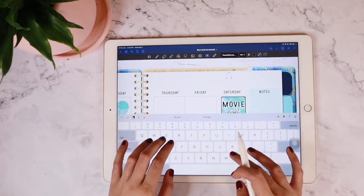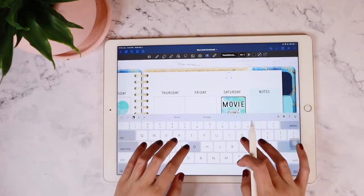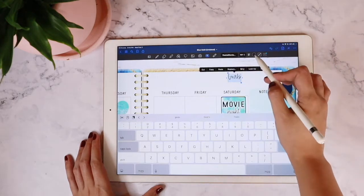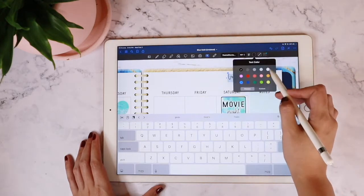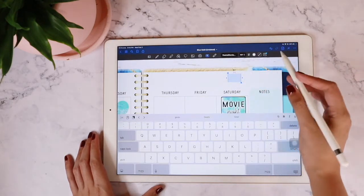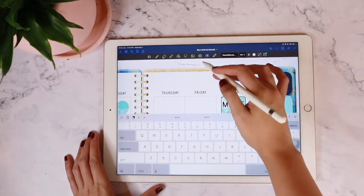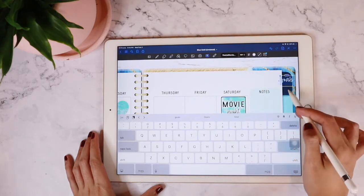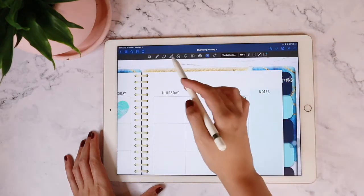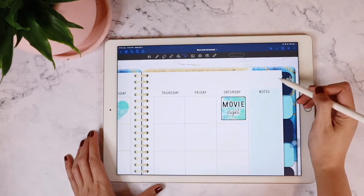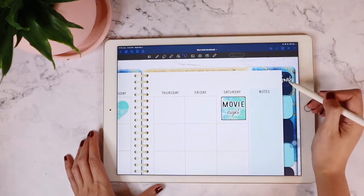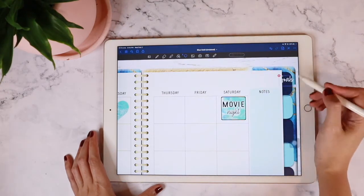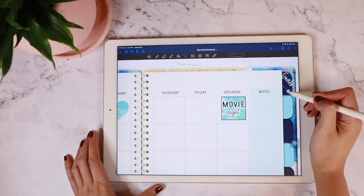In my case, I'm just going to go ahead and try out the word 'goals.' And since the tab that I want to label is in navy blue, I'm going to go ahead and switch the color to white. And then afterwards, I'm going to move that text over there and use my lasso tool so that I can resize it.